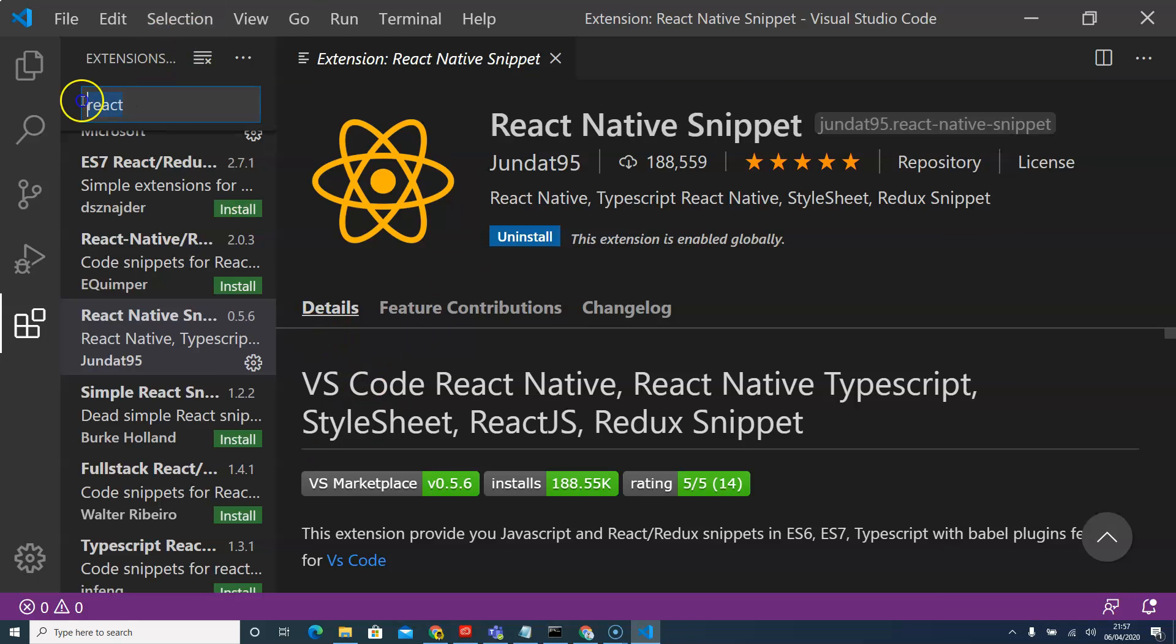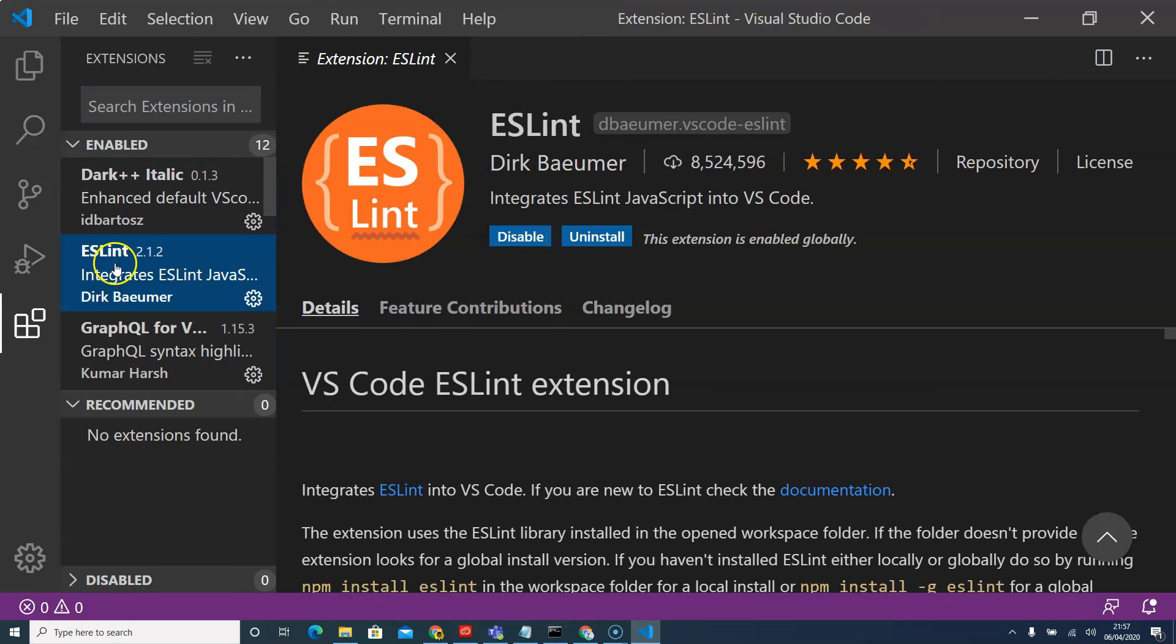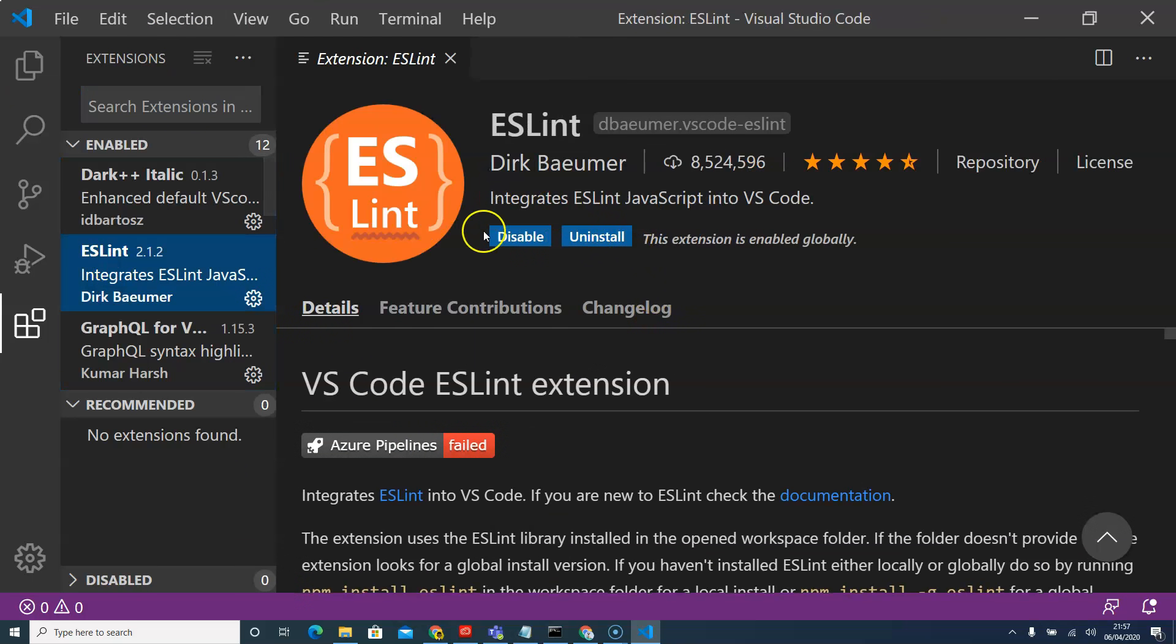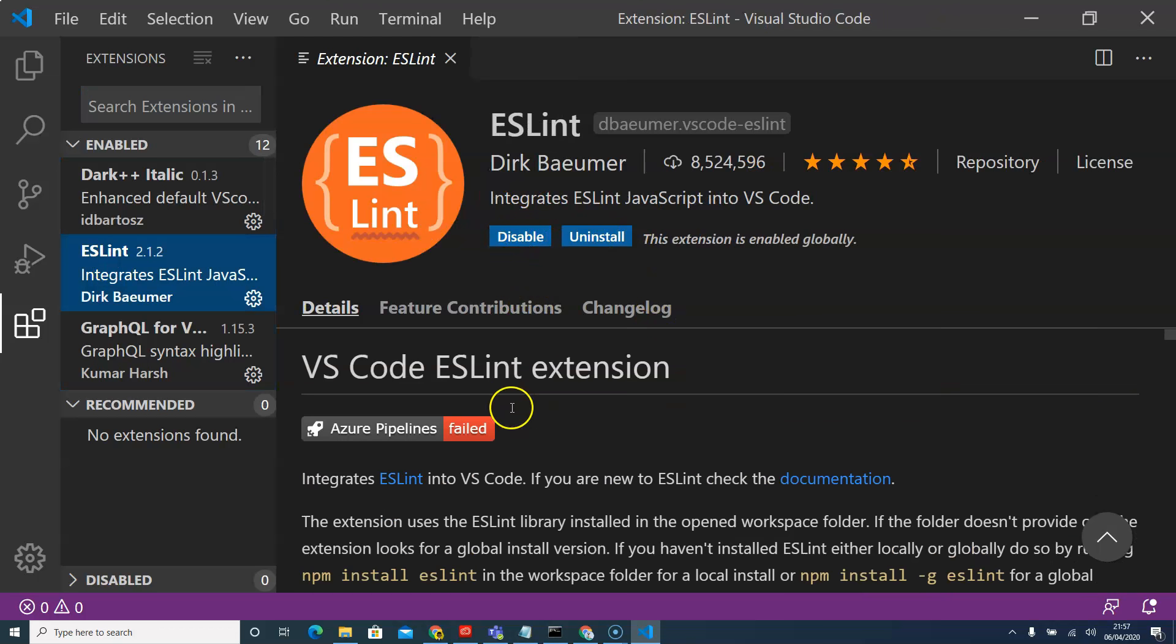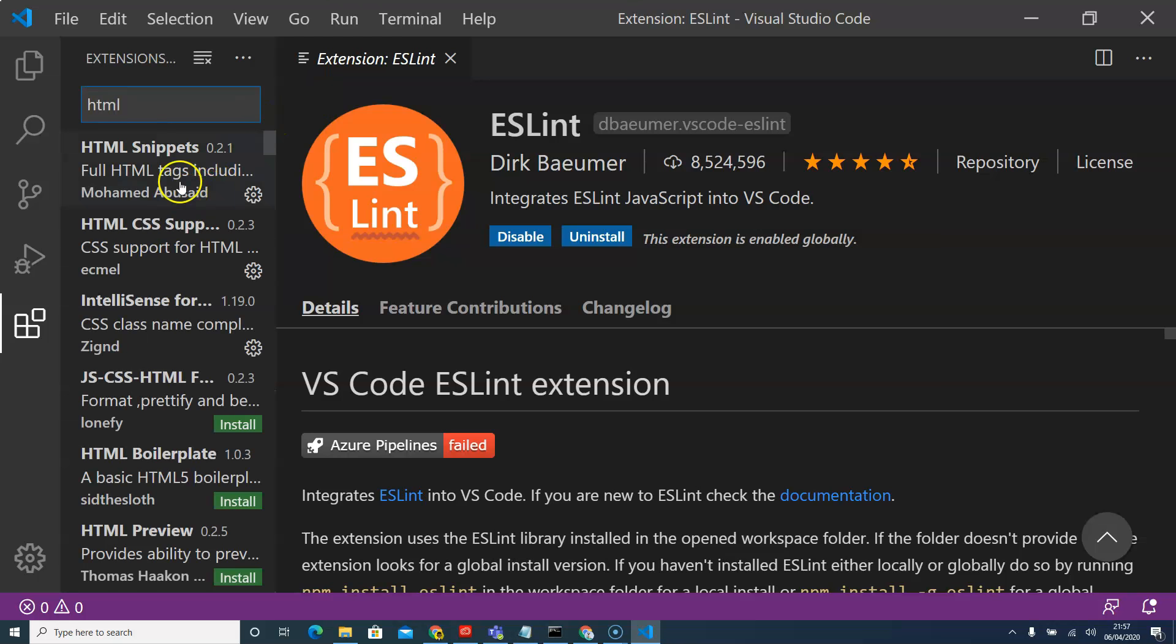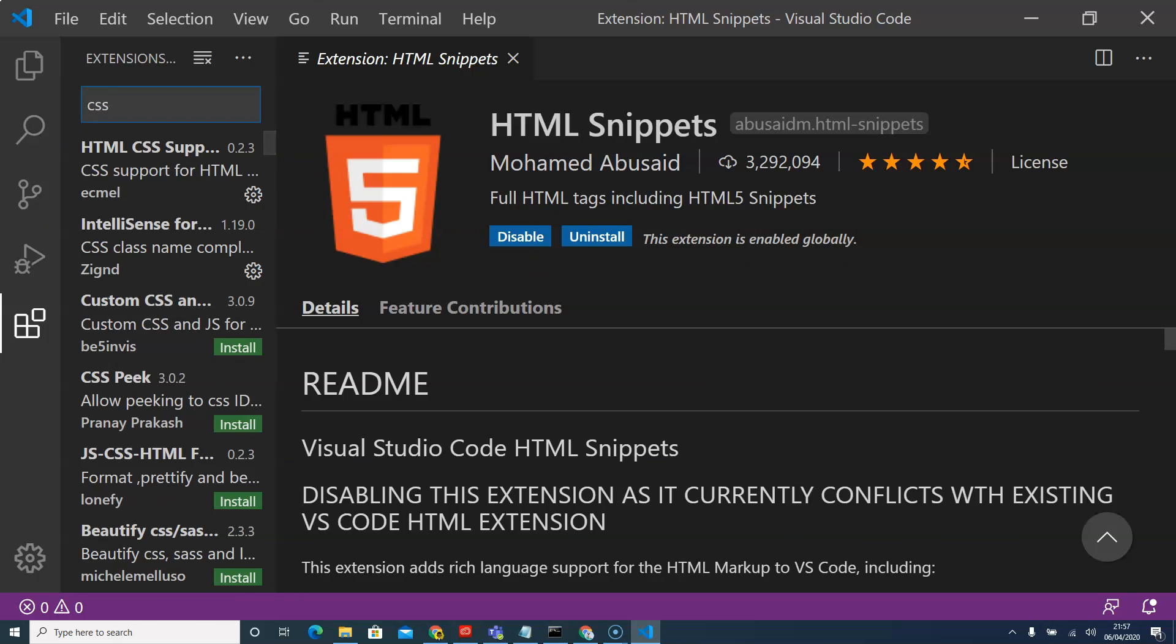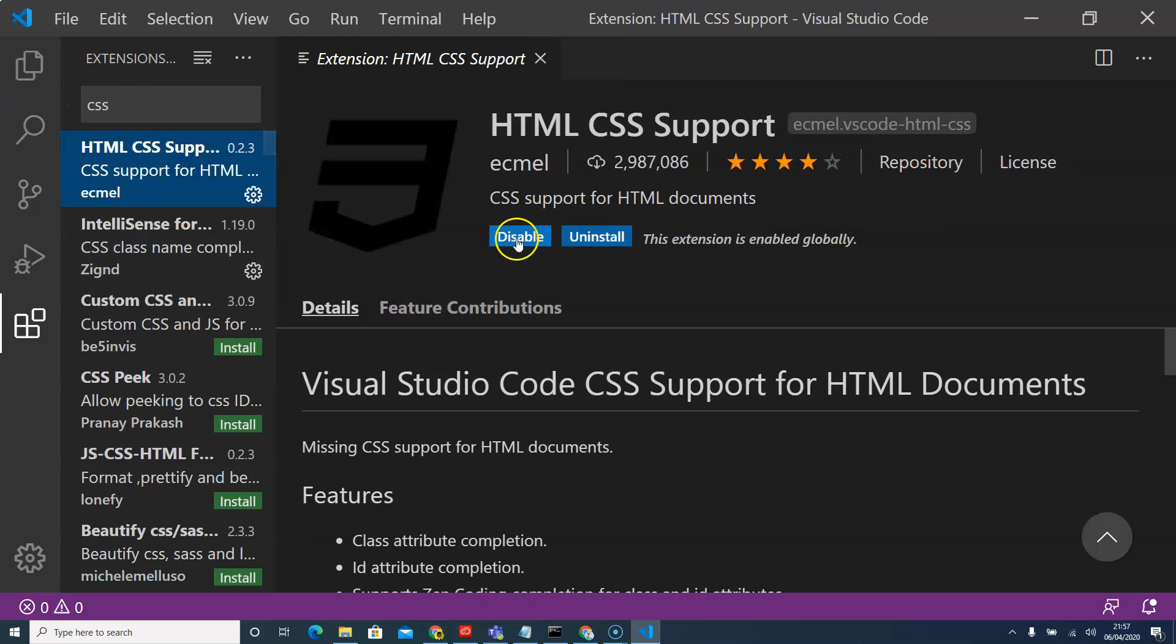Now that that's done, we need to now look for ESLint which is already installed. If it's not installed on you, just click install. Then we'll look for HTML snippet which is already installed. We'll look for CSS snippet which is already installed.